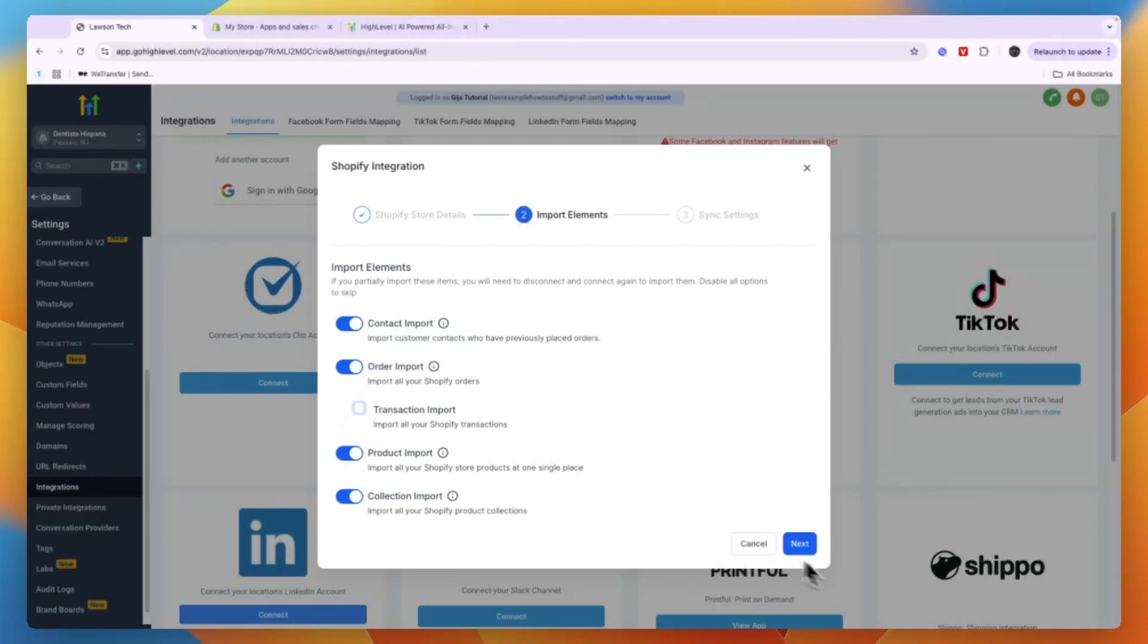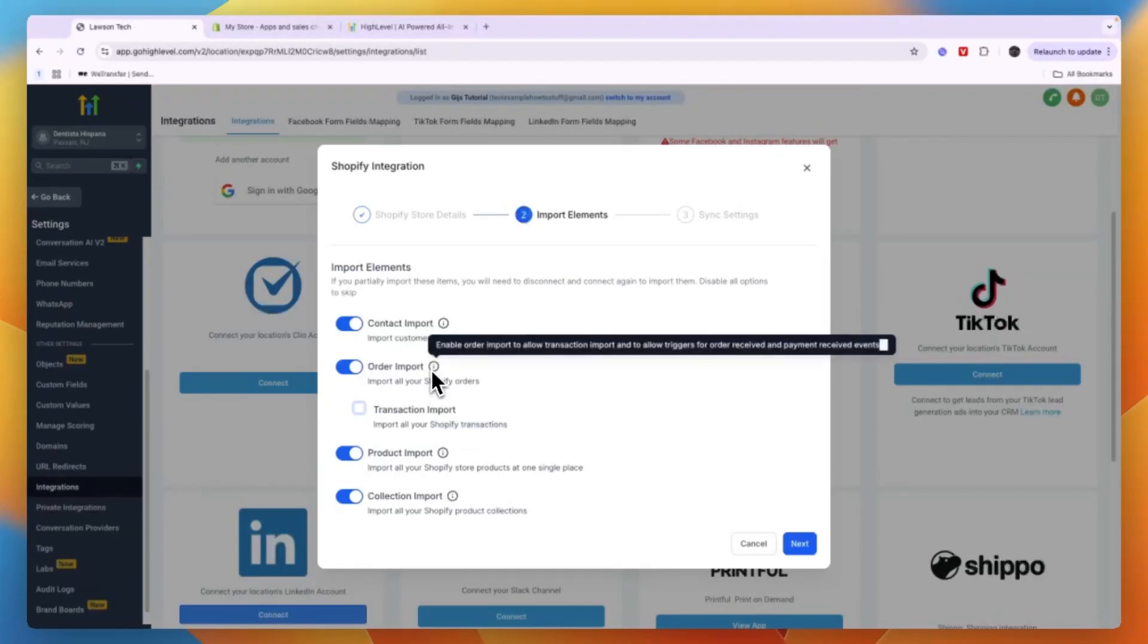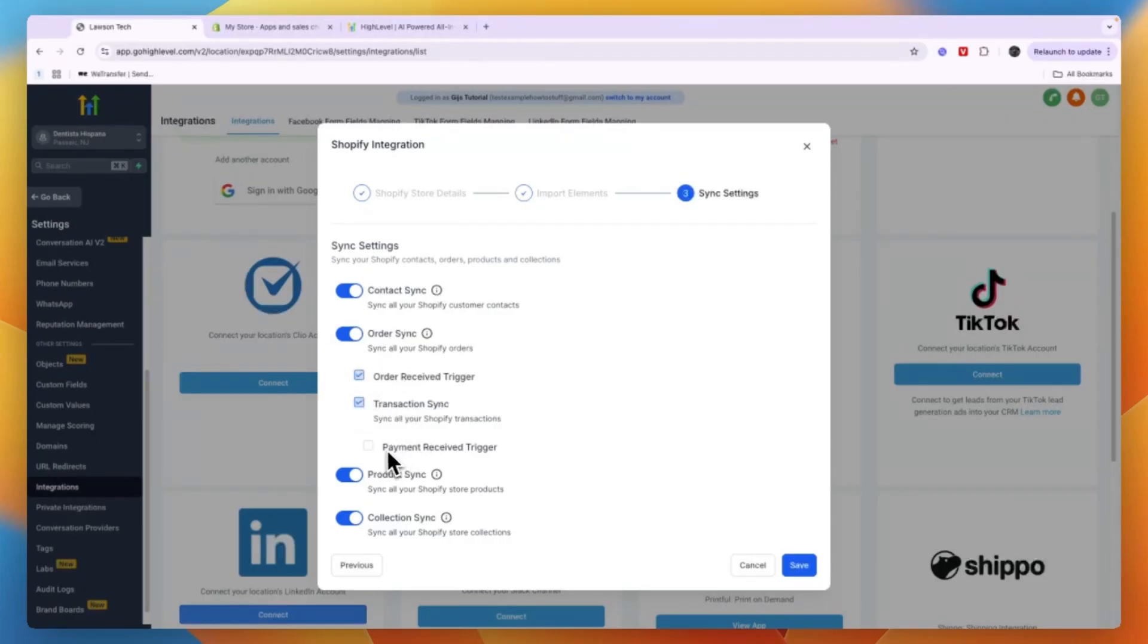And if you want to know what everything is, just hover over this and then you will see it. Then click Next. And then your sync settings, you can also sync it to order received trigger, transaction sync, and payment received trigger. For example I'll just do all of it so that I can use it if I want.